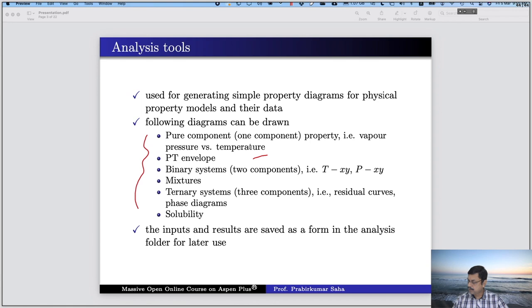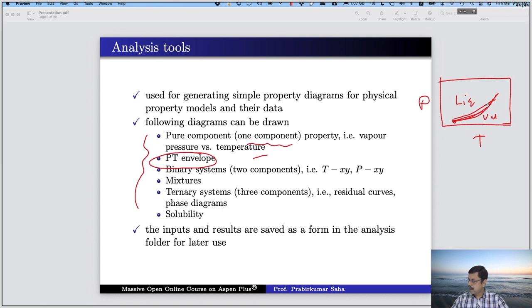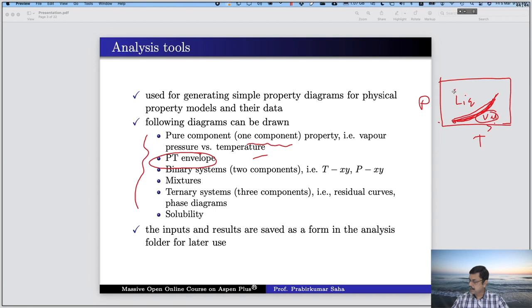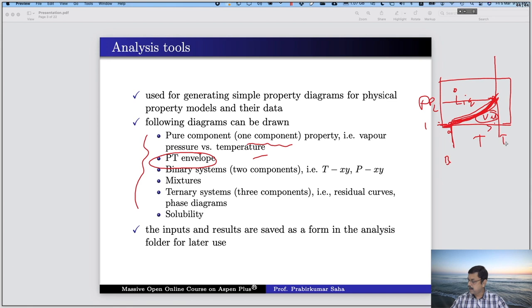Then PT envelope — PT envelope means it will have P on one axis and T on the other. This will be liquid phase and this will be vapor phase. We will get a line, and this is the boiling point line. Because as the temperature goes higher with low pressure, it will be vapor phase, and with low temperature and high pressure, it will be liquid phase. This is the boiling point line, and we will have a critical point where the graph will end at critical pressure and critical temperature.